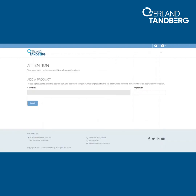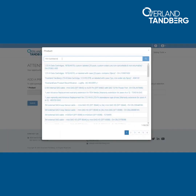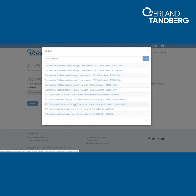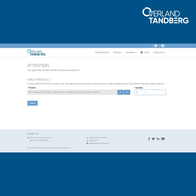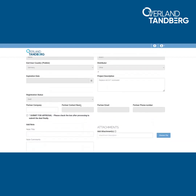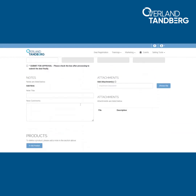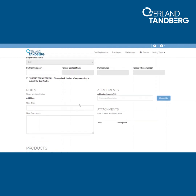Finally, you need to specify the involved products and the quantity, then click submit. Now you get an overview of your deal. You can also apply a note or add some files as an attachment.